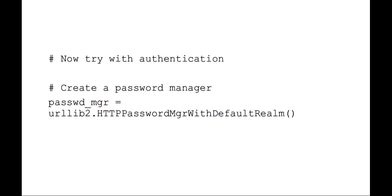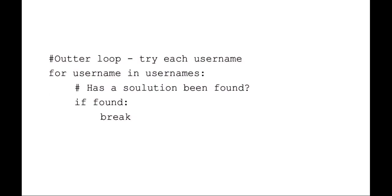Now we're going to try to open the web page with authentication. What we're going to be doing is setting up our password manager. So we're setting up our urllib2 HTTP password manager and just using the default realm. We're going to be doing a double loop with an outer loop and an inner loop. The outer loop is going to be usernames, and for each of those usernames we'll have an inner loop with all the passwords. So for each username, we're going to try every password.